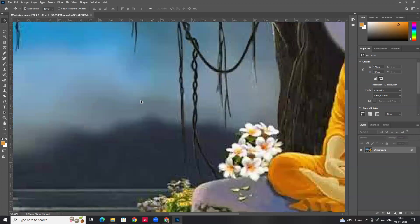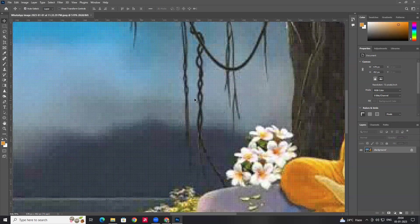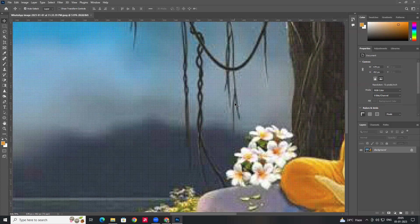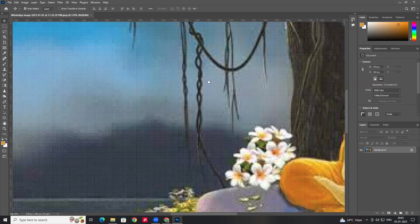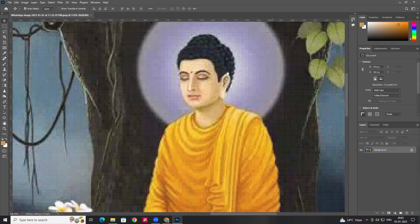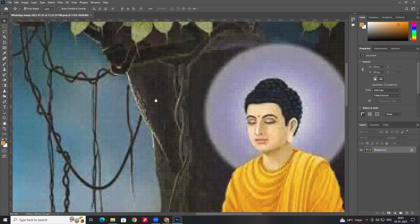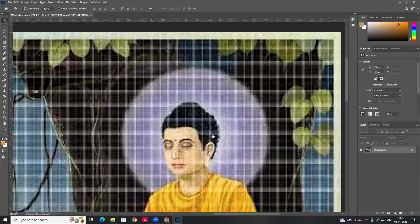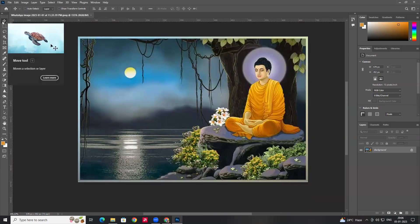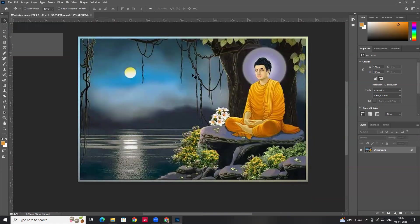If you zoom in the image, you can do panning. You can use your fingers to scroll on mobile, or drag the image to the other side. If you are doing panning, you can hold the space bar and drag the image in any direction.